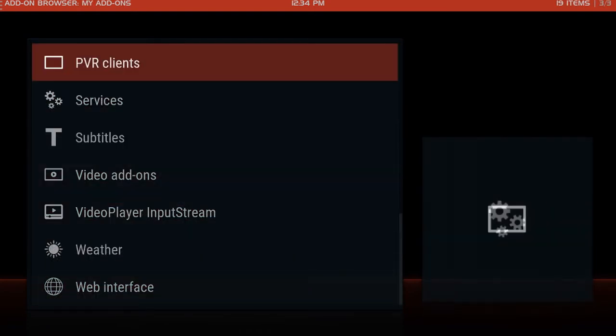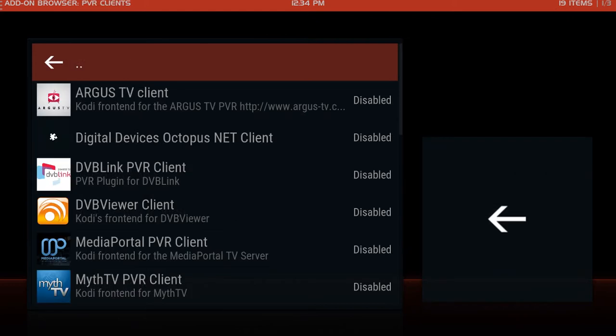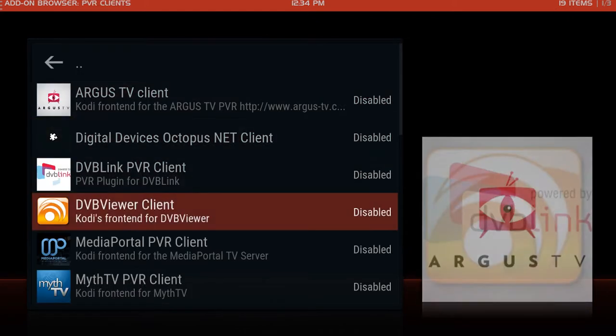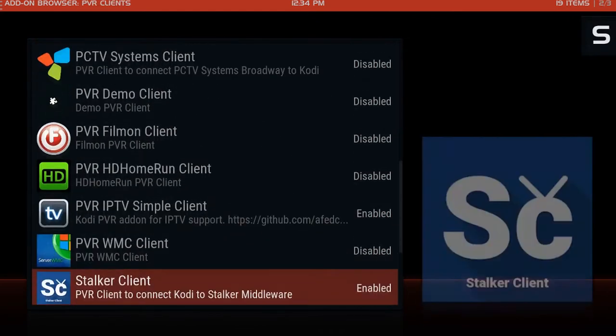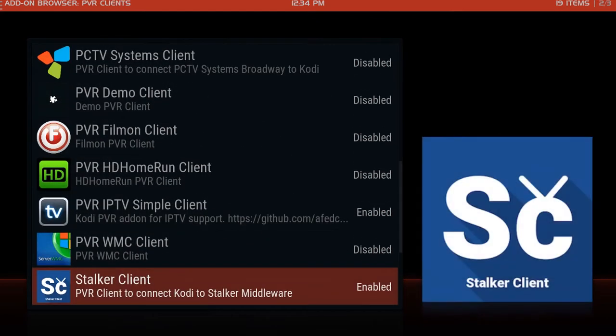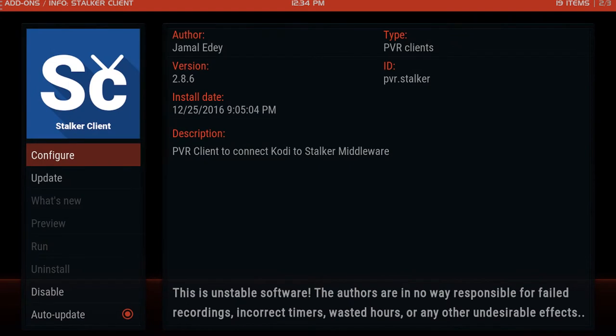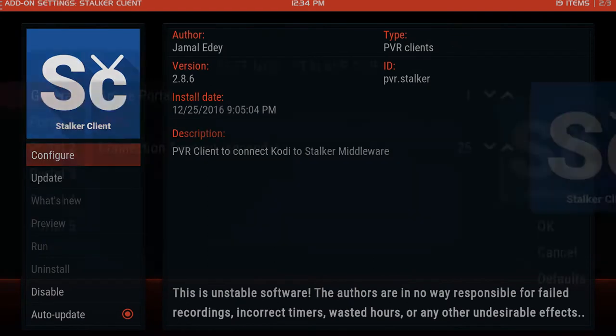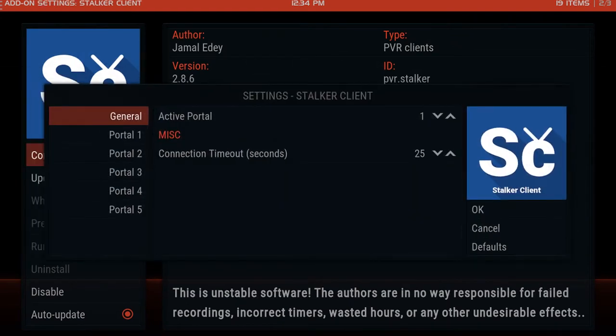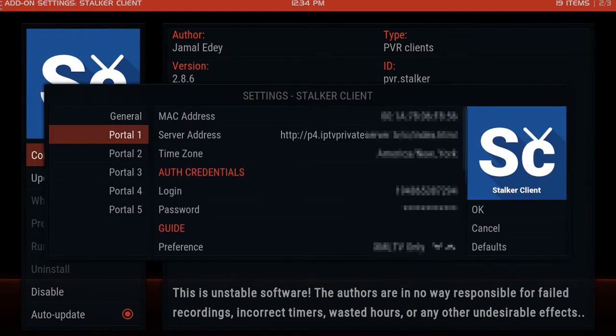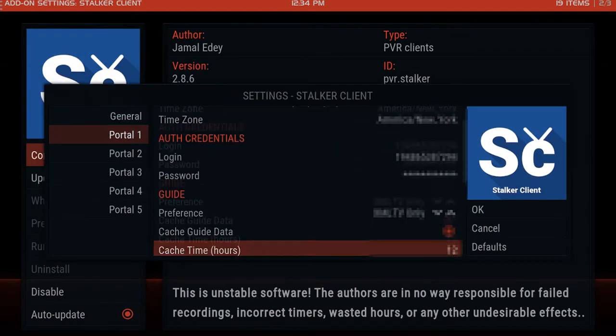Scroll down to stalker client, click configure. Down here go to portal one and scroll down here where it says remote URL.